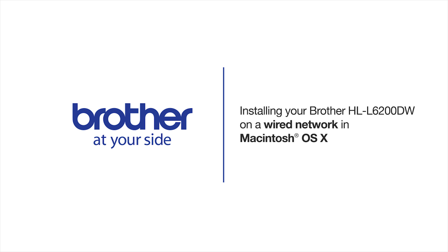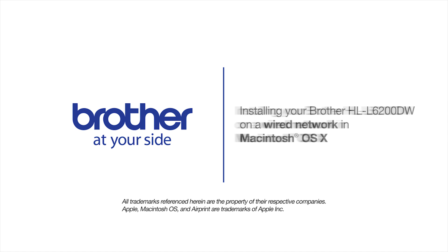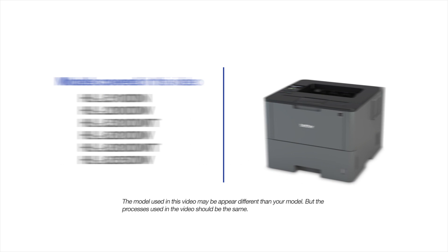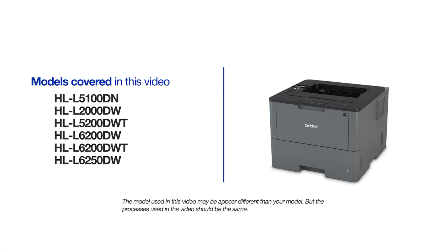Welcome! Today we're going to learn how to install your Brother HL-L6200DW on a wired network. This video will cover multiple models and operating systems. Even though your machine may not match the model on the screen, the overall process will be the same.